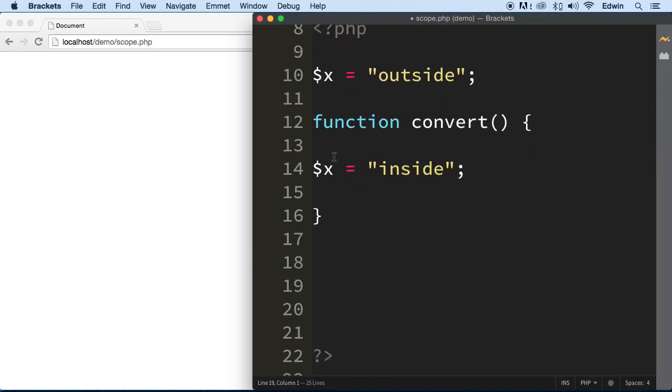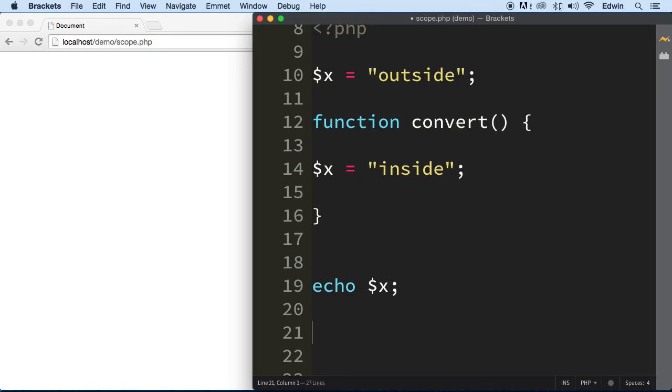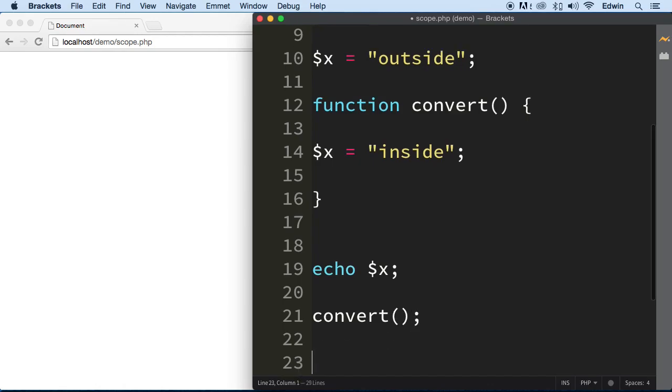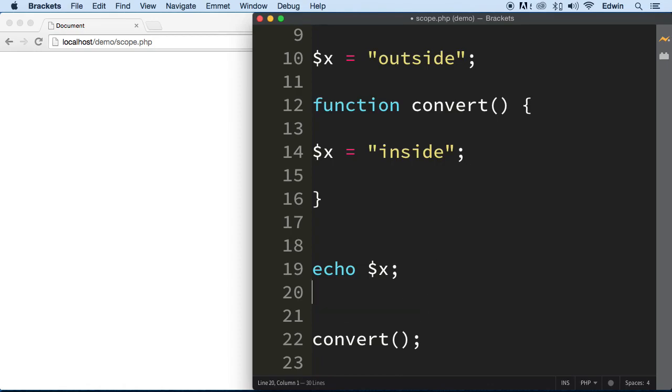My thing is that I want to show you, I want to echo this variable x outside right now, and then I want to actually call the function and try to change it with the function and then call it here again. So that way to see if the function change the value of it.